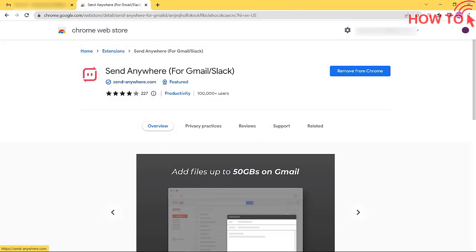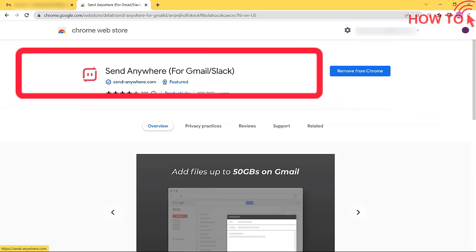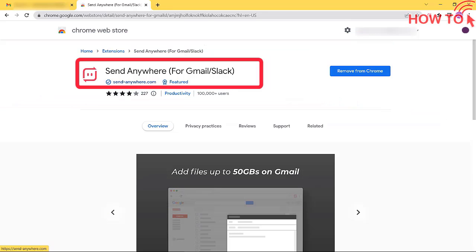But you can send attachments with Gmail messages up to 10 GB by installing a browser extension called Send Anywhere.